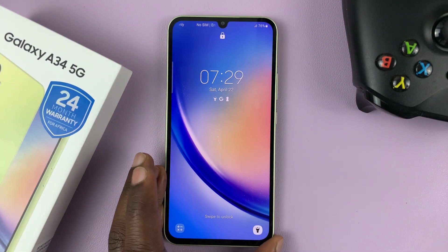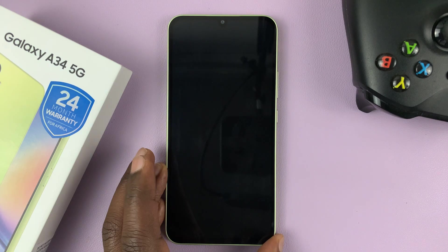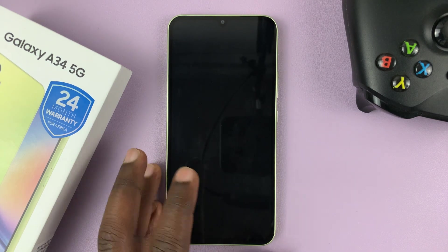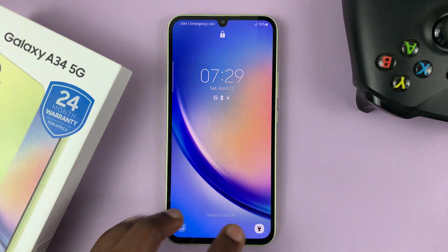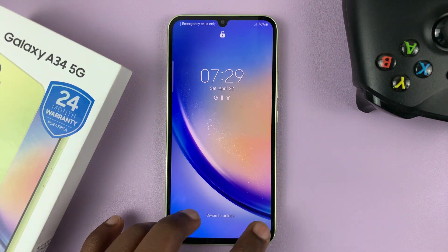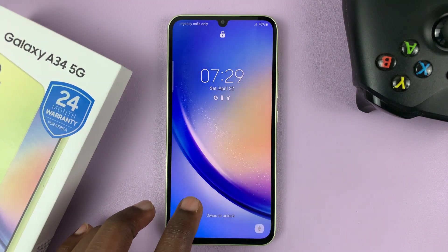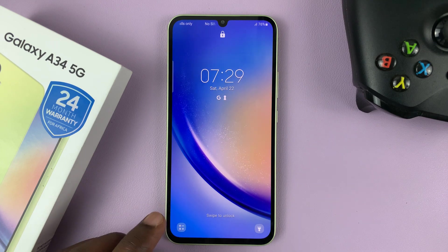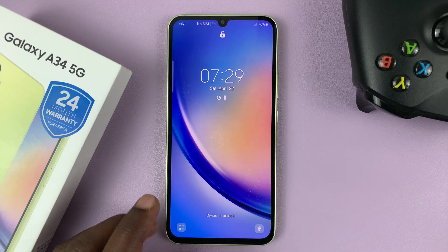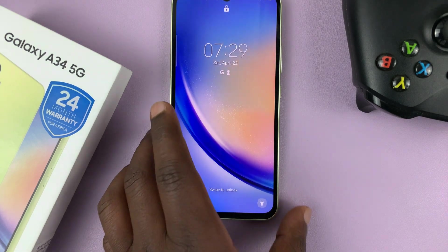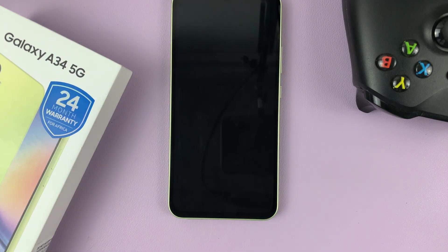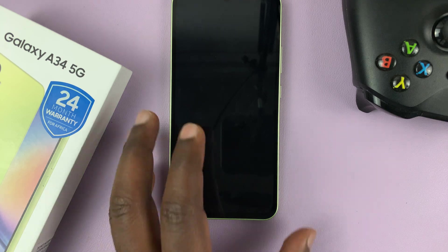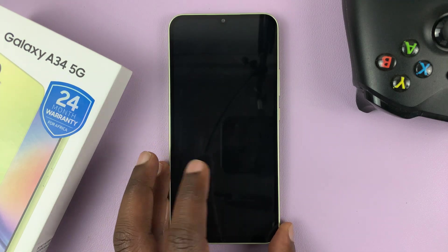So that's basically how to change the lock screen shortcuts on your Samsung Galaxy A34. Thanks for watching. Leave your comments and questions down below, and good luck.